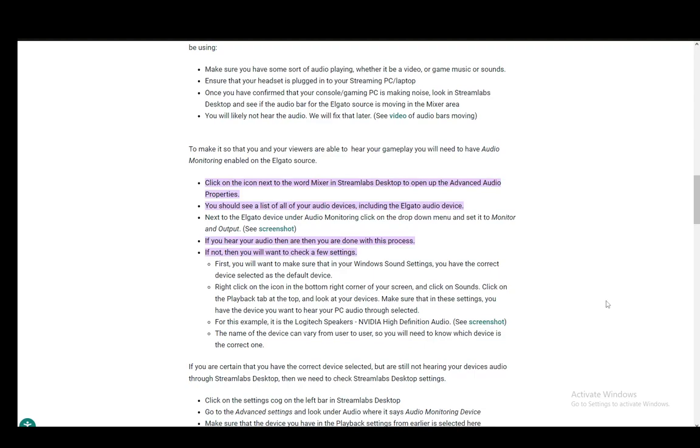Hey everybody, what's going on? I hope you're all doing well and welcome to another tutorial video. In this video, I'll be explaining how you can enable and stream your audio from your capture card for your games on Streamlabs. Let's get right into it.